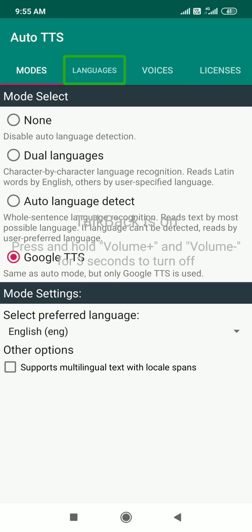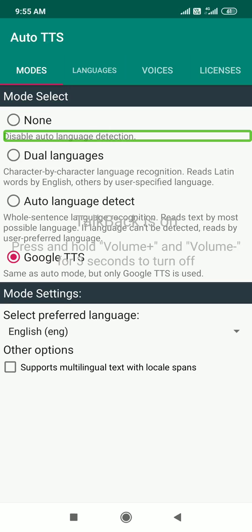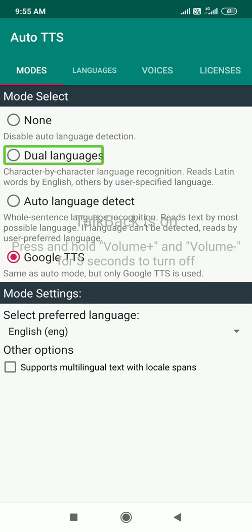Language, voice, license. Mode select — not tick none. Disable auto language detection — not tick your language radio button. So in this video we are going to configure it. Not tick the language.